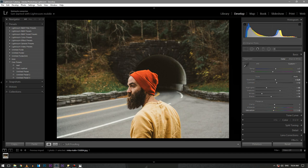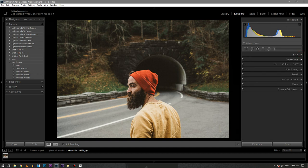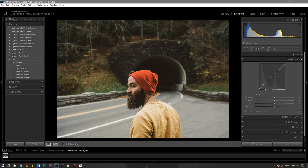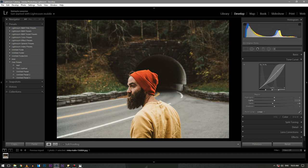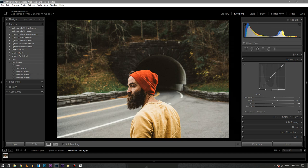Then move to the Curve section. Create a slightly S-curve just like this. That's it, then move to the Hue section.